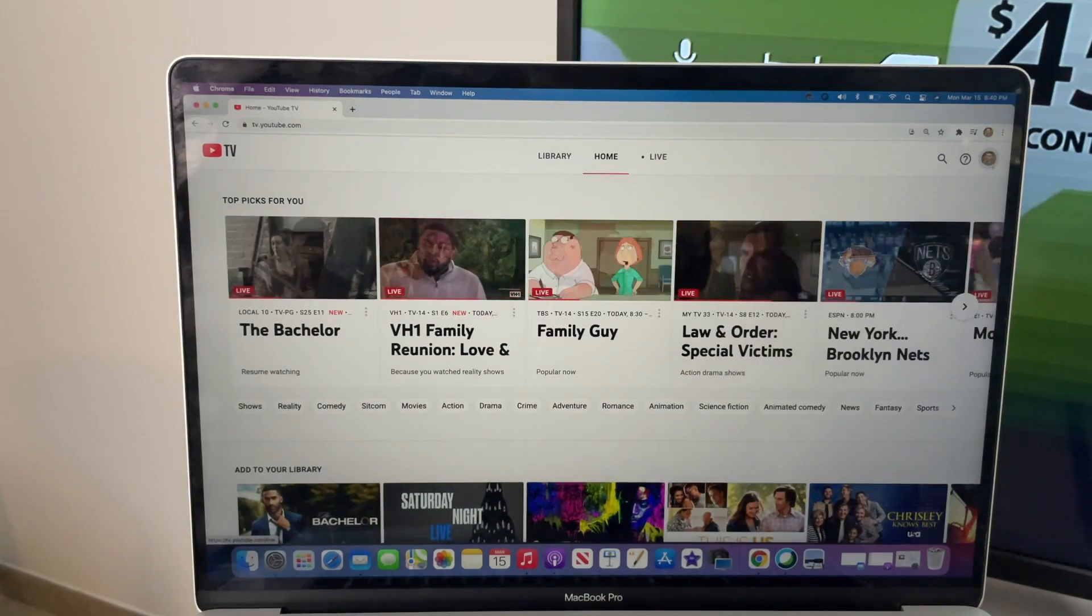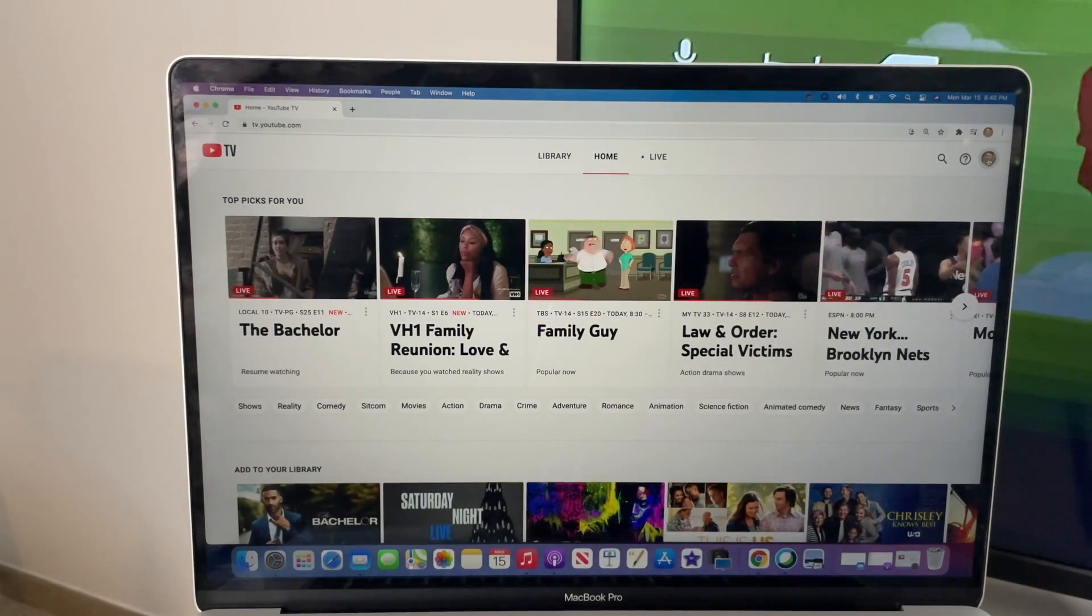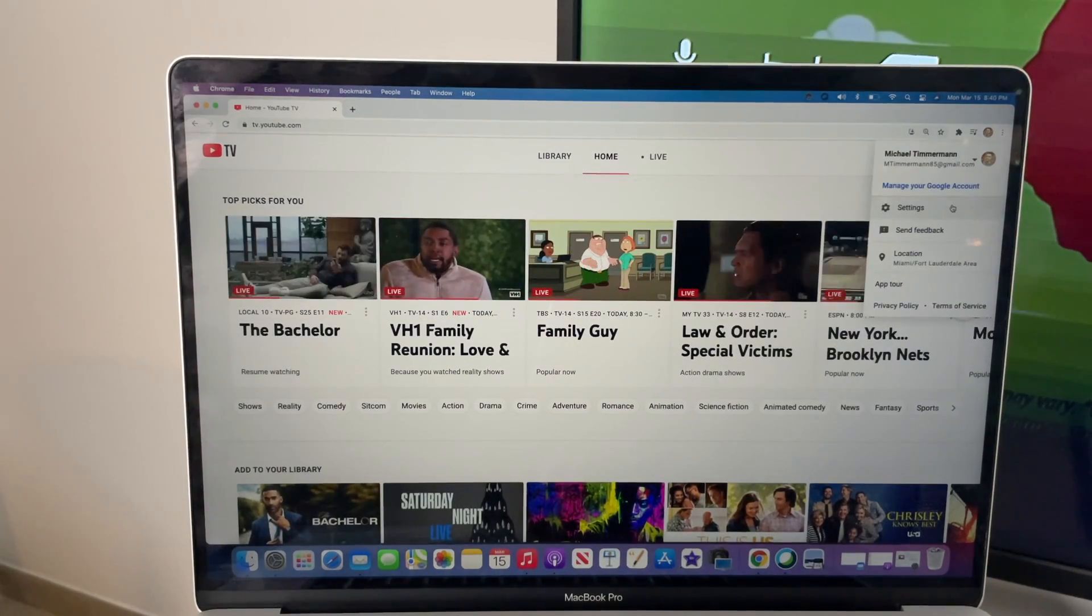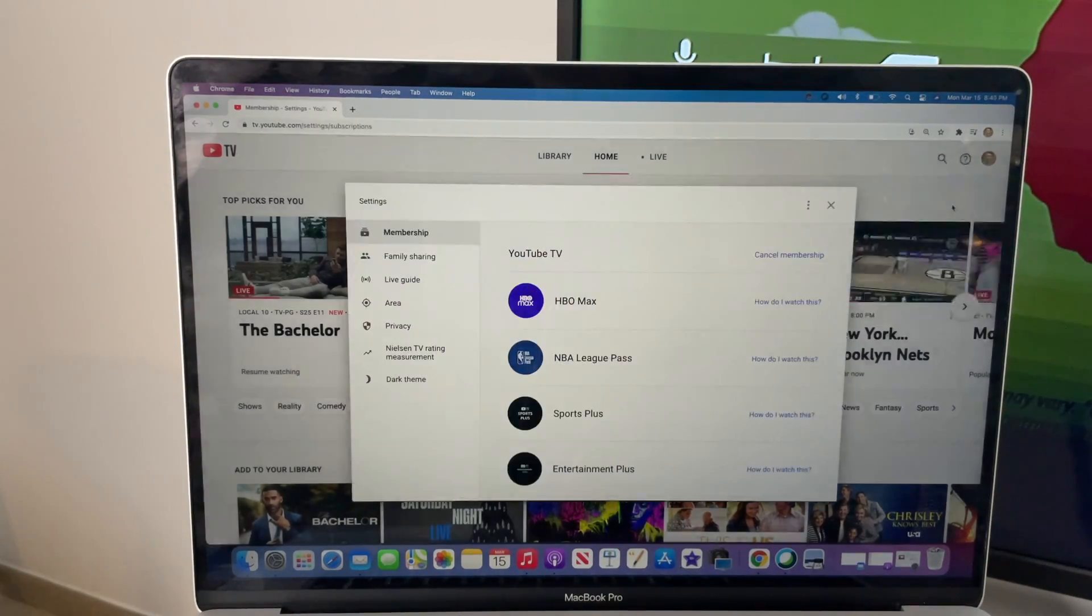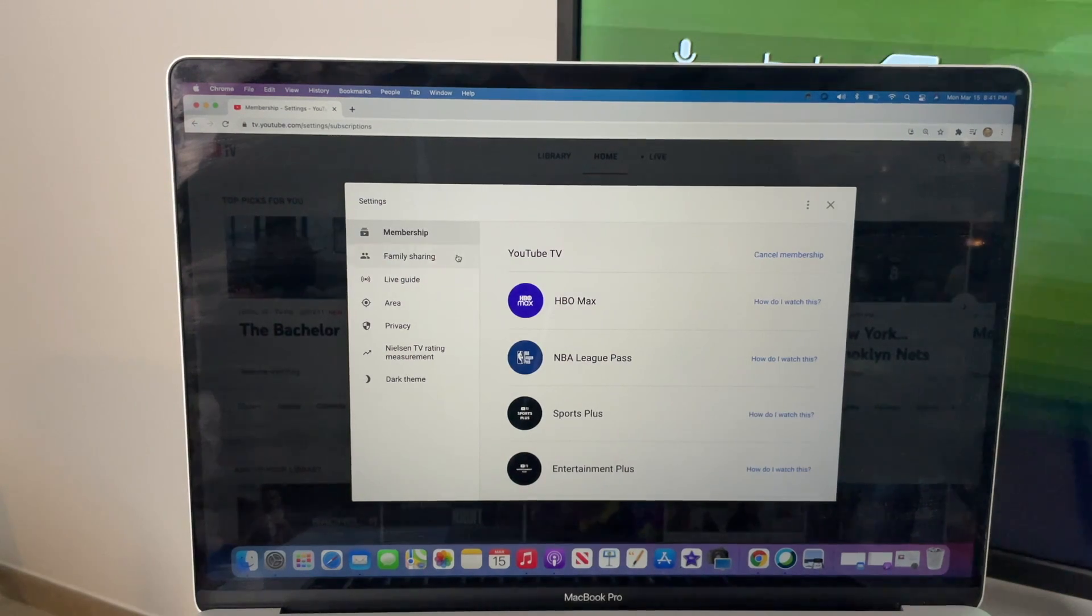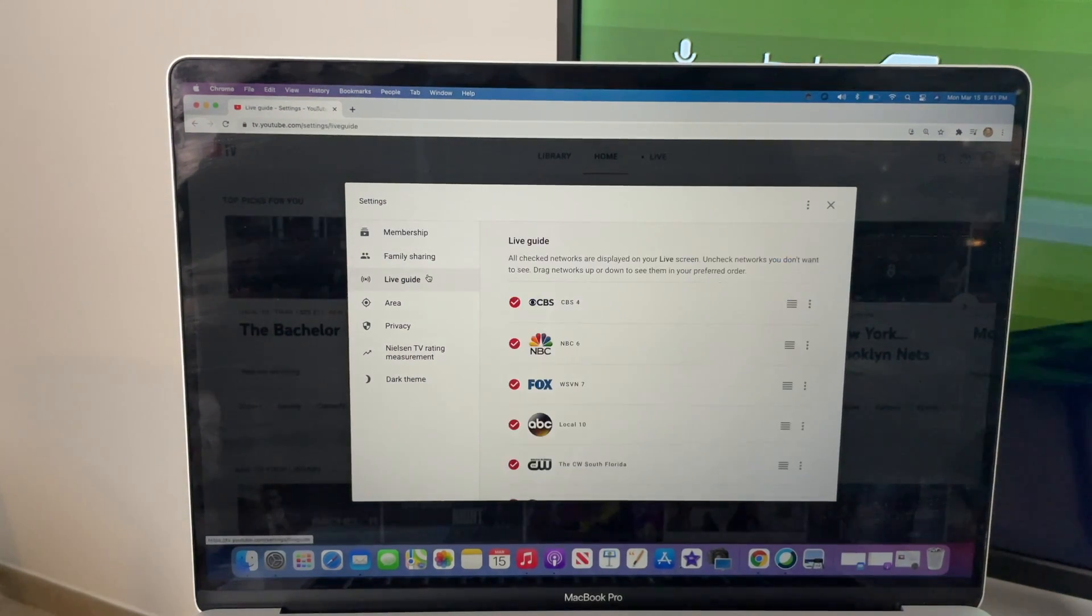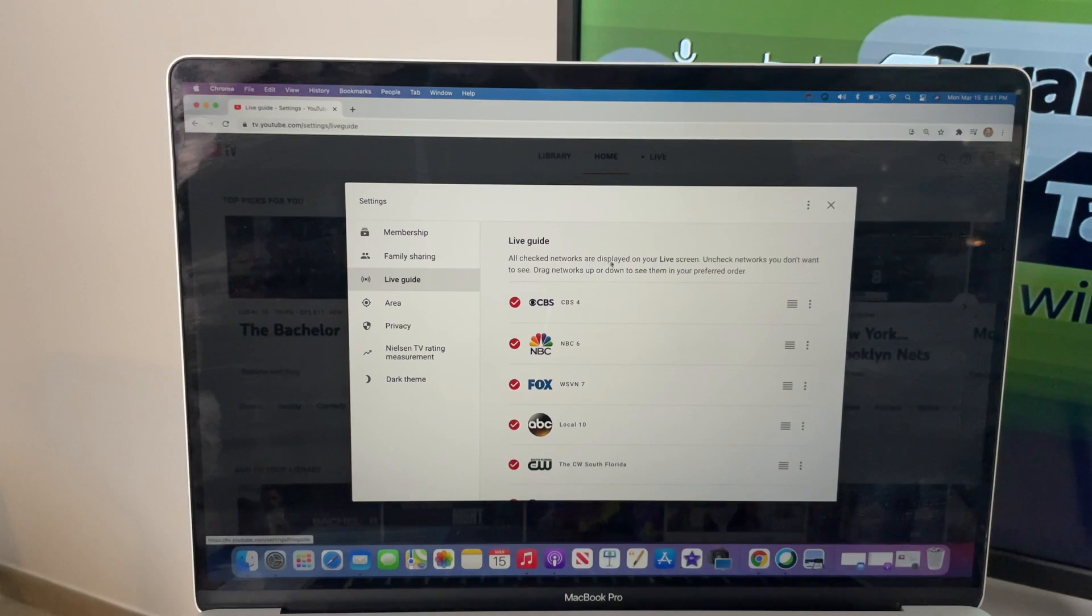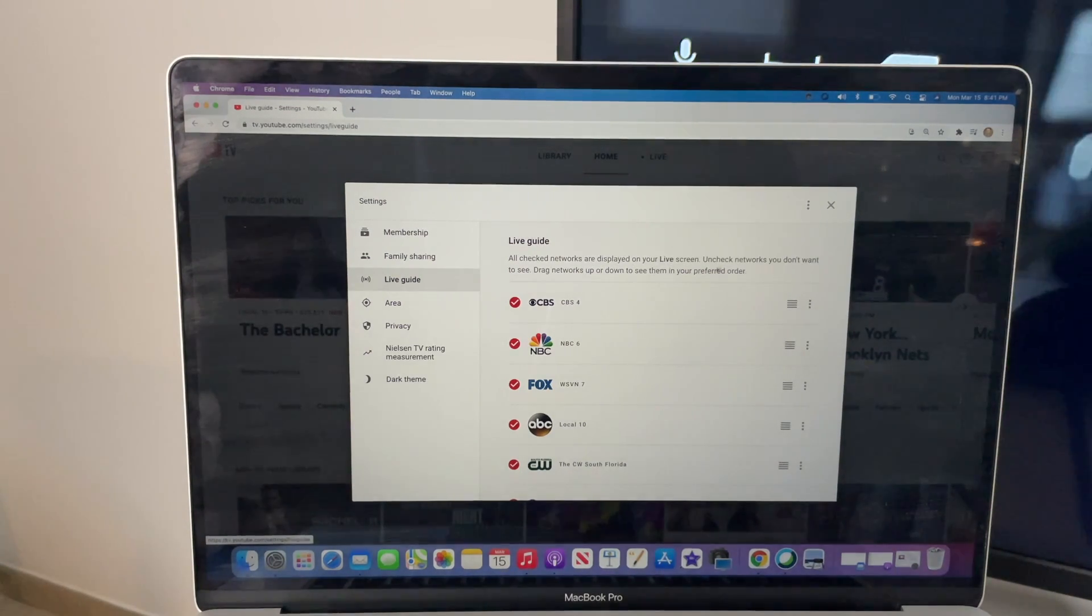After you sign into your account, click on the user profile image in the upper right hand corner and then settings. Then navigate to the live guide using the menu on the left of the screen. Here you see your options.